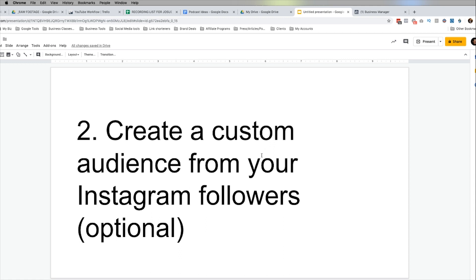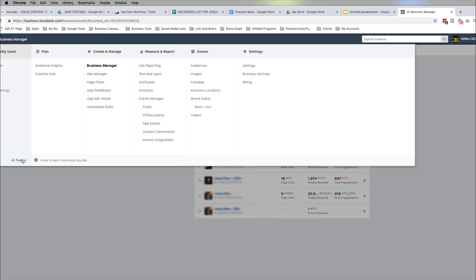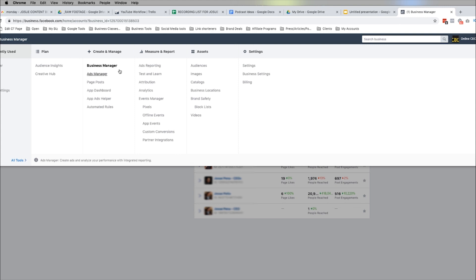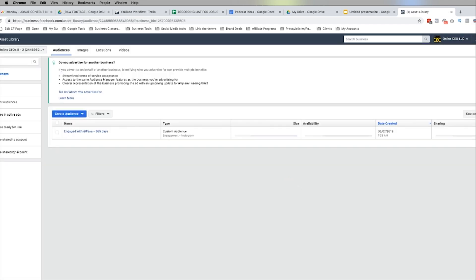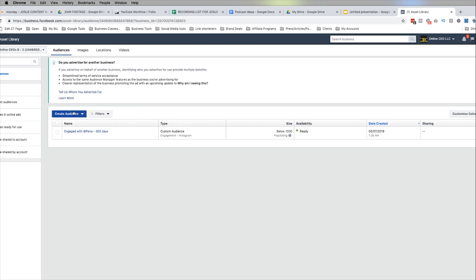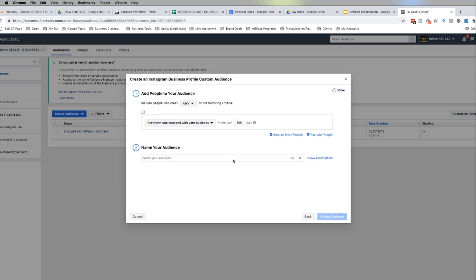The second step is to create a custom audience from your Instagram followers — this is optional. We're here in Facebook Ads Manager. Go to Business Manager, then go to Audiences, and create a new custom audience. I've created this already but I'll walk you through the process. Hit 'Create Custom Audience' and then select 'Instagram Business Profile.' All the accounts linked to this particular ad account will show up here.